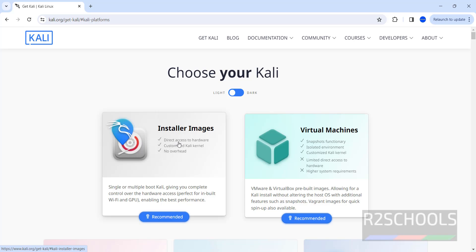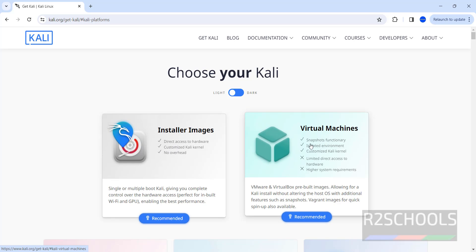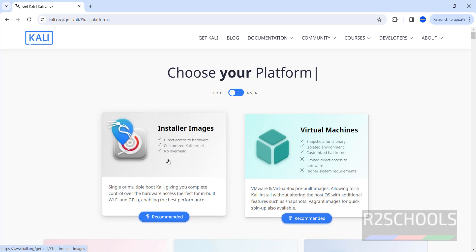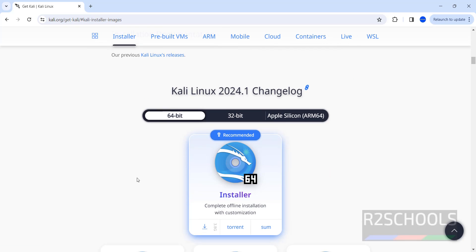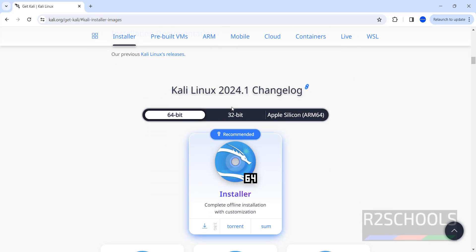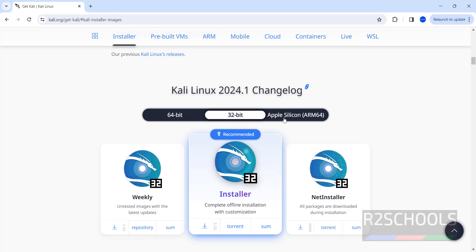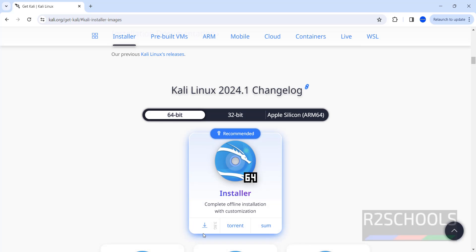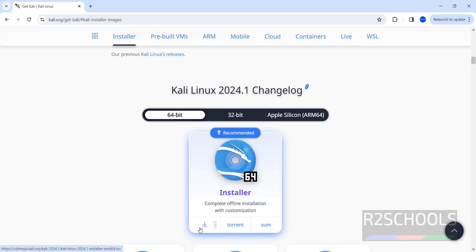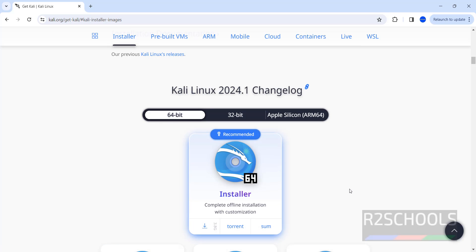Here we have installer images which means ISOs and virtual machines. Click on installer images. See here we have Kali Linux 2024 for 64-bit, 32-bit, Apple Silicon. So click on 64-bit, then click on installer or torrent.